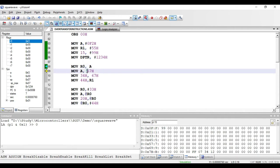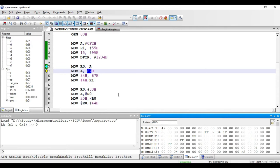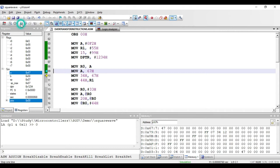The next instruction is MOV A, comma 67 hex. This is a direct addressing mode instruction — 67 hex is the direct address, and the value present at that address location will be copied to accumulator. It is two bytes: one byte for the opcode and one byte for the address. I place the value 47 hex at address 67 hex, so after executing the instruction, accumulator gets 47 hex.